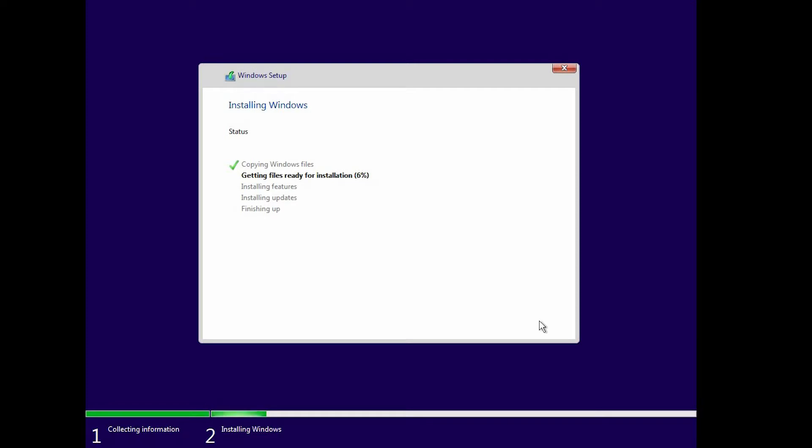In this installation, after the first initial installation, which is regular as you can see, I already started it, but it's as regular as usual, but after the reboot,